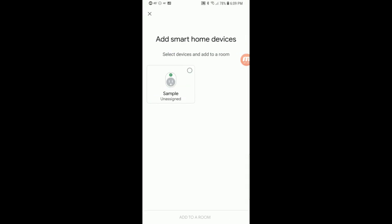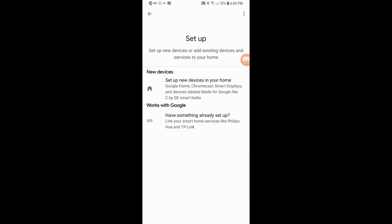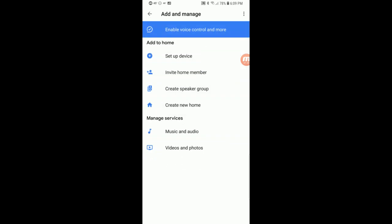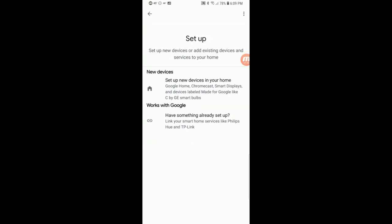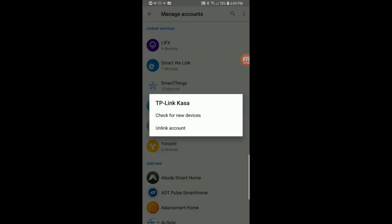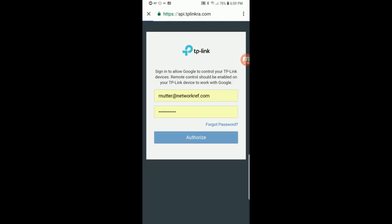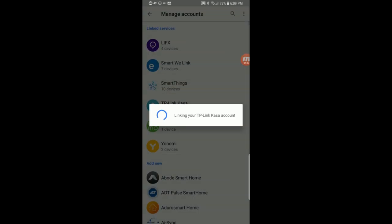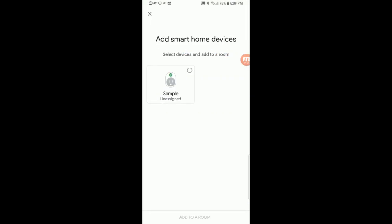We don't have to assign it to a room, but we'll just leave it on Assign for now. If we go through and look, we should have the different devices already set up. We'll see the TP-Link CASA, and we'll tap on that. We can tell it to check for new devices, in case we've added anything. It's relinking, and it only sees the one device — so we're good.